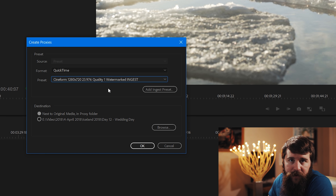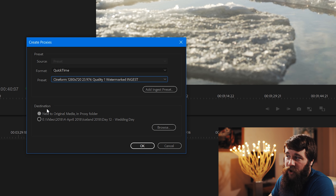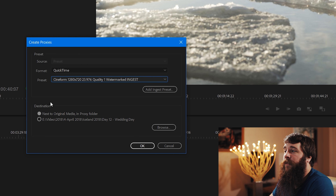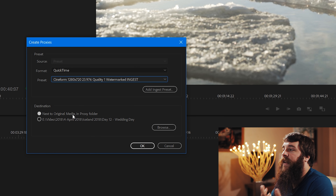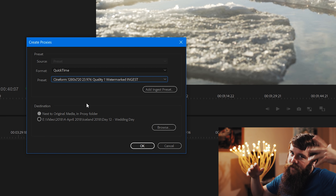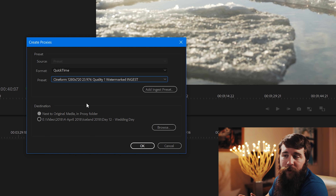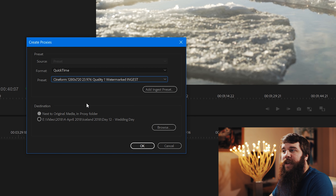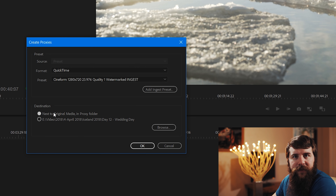Remember when I said the destination doesn't matter for the ingest preset? This is why: under Destination, it says 'Next to Original Media in Proxy Folder.' So any time you create proxies, they'll be put next to the original video files in a folder labeled Proxies — not buried in some old folder from the ingest settings. Very easy and simple to locate them.